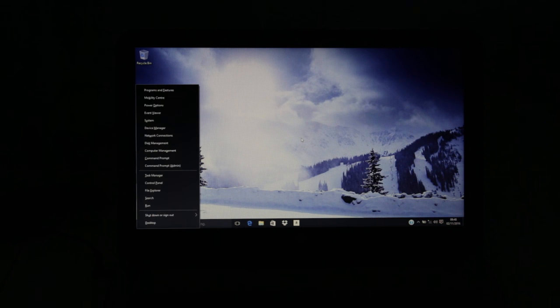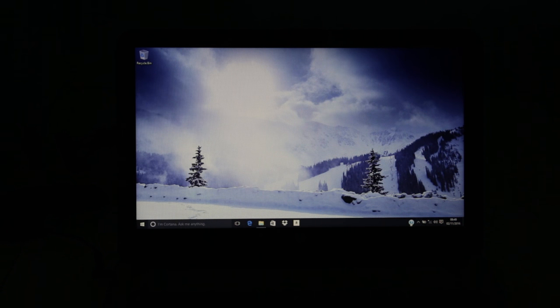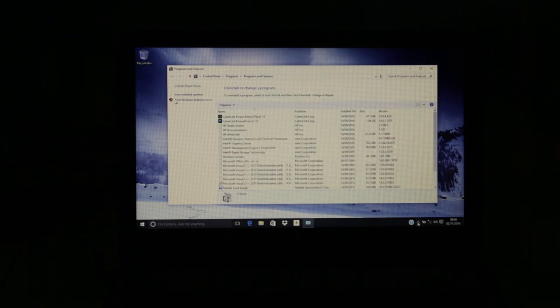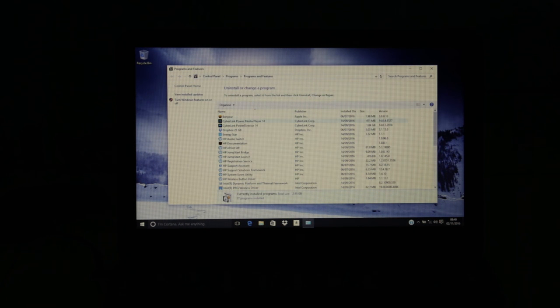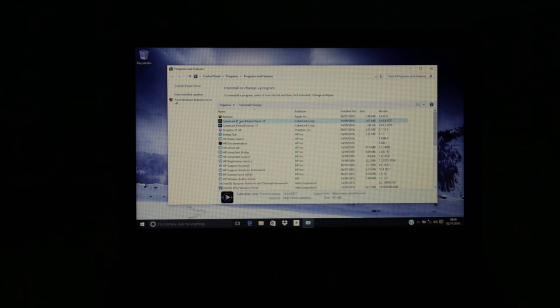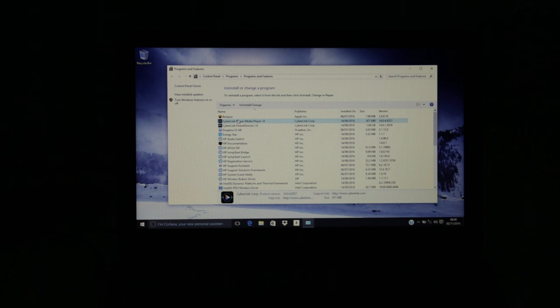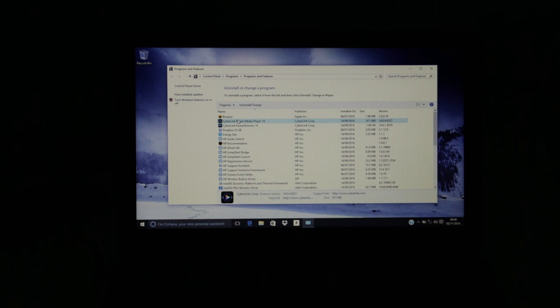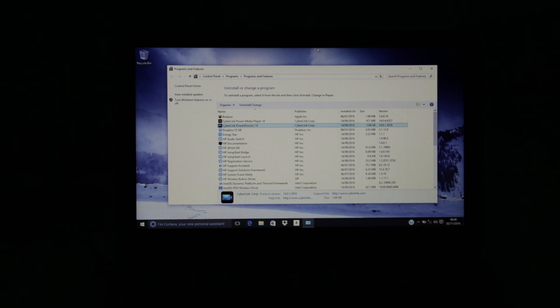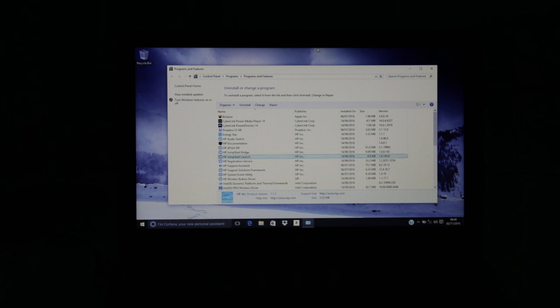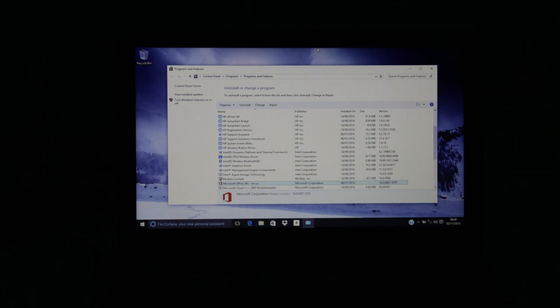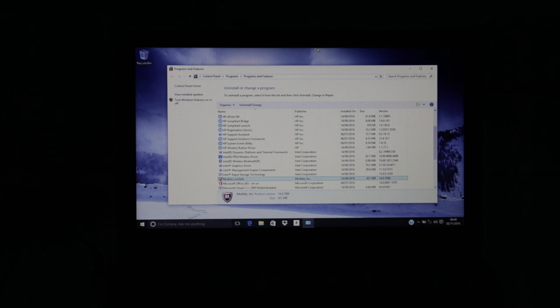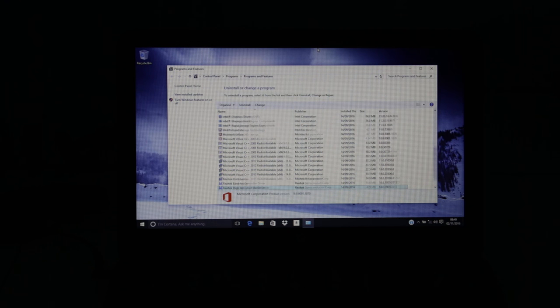Looking at the pre-installed software on here it's really not too bad. We do have the usual HP support stuff that I'd be stripping off. Otherwise we've got Apple Bonjour, I'd probably recommend taking that out unless you use those services, and we've got a couple of Cyberlink things for media playback and editing, Dropbox with just the 25 gigabytes free trial, and McAfee Live Safe antivirus.